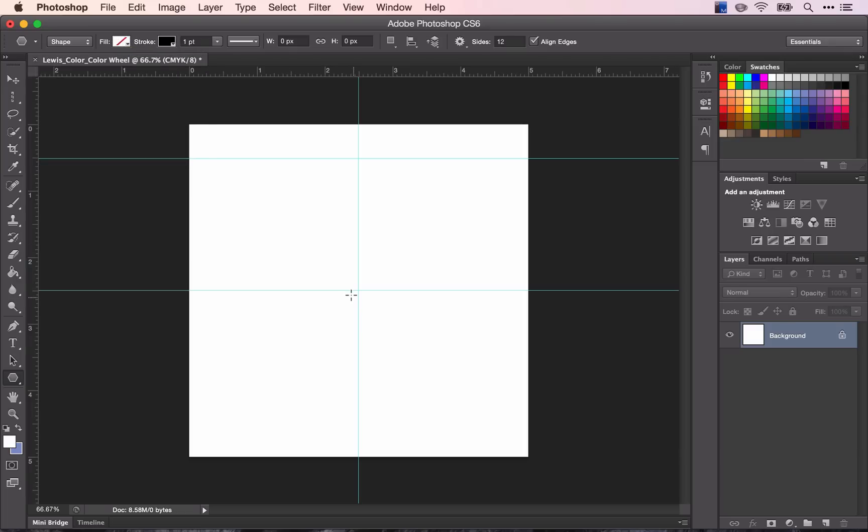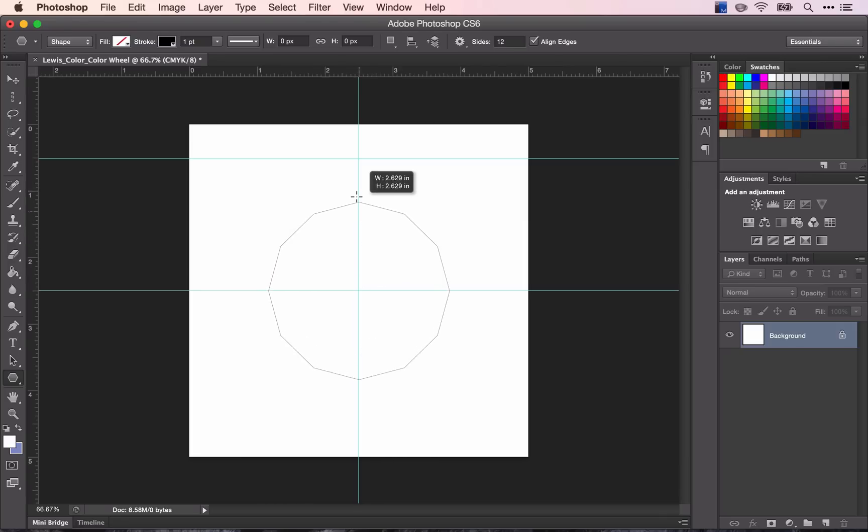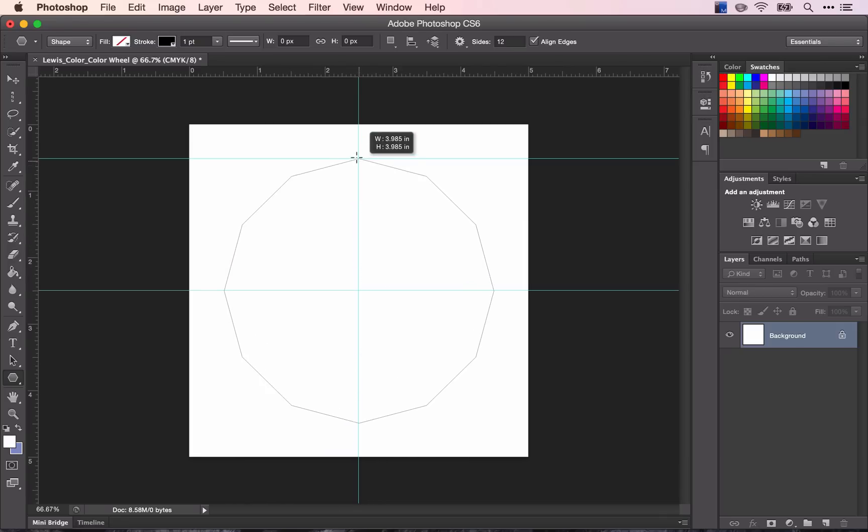Place your cursor directly in the middle of your document. Click and drag. Clicking and dragging will take it out from the middle for this specific shape.